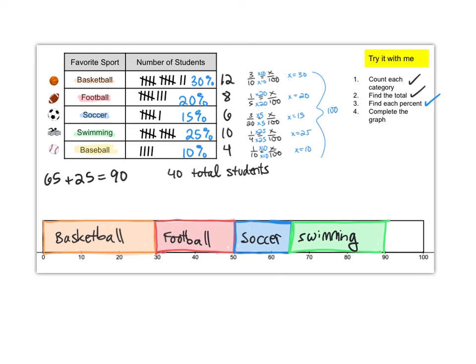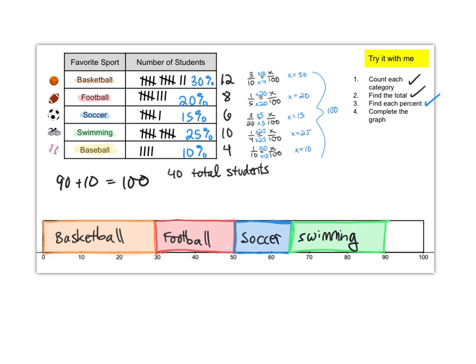Now let's look at baseball. So for baseball we're going to start at 90. We're going to add 10 percent and hooray! We'll end at 100 which is where we always should end with a percent bar graph. There we go.